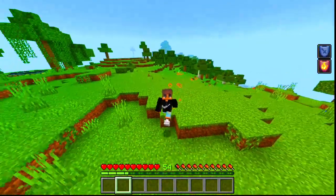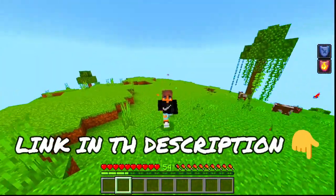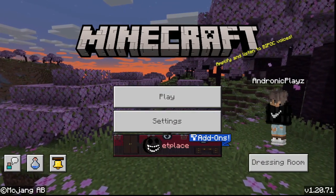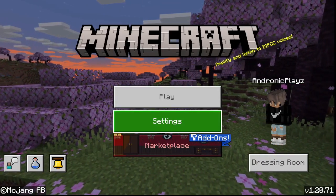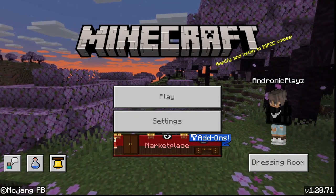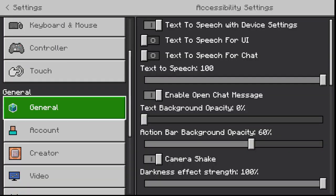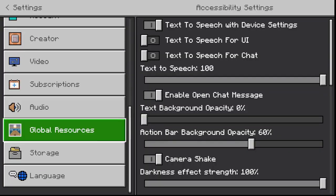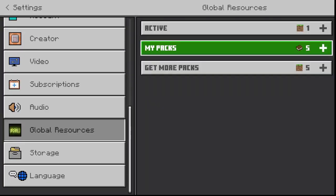The link in the description will take you to the texture pack. The file will open directly from Minecraft. After that, you have to go to settings, scroll down to global resource pack, and activate it.